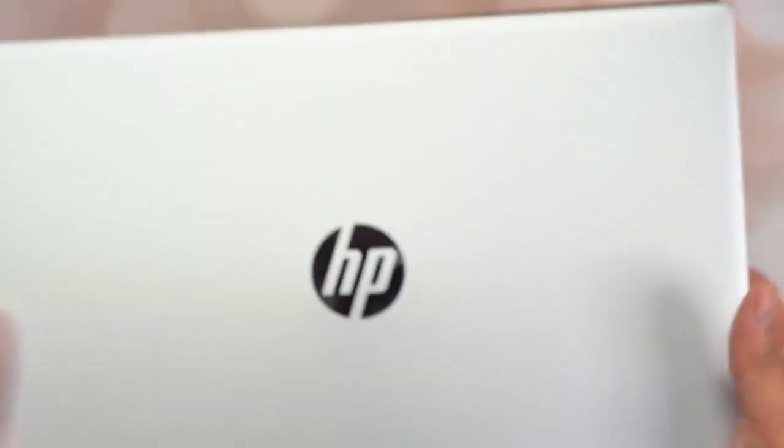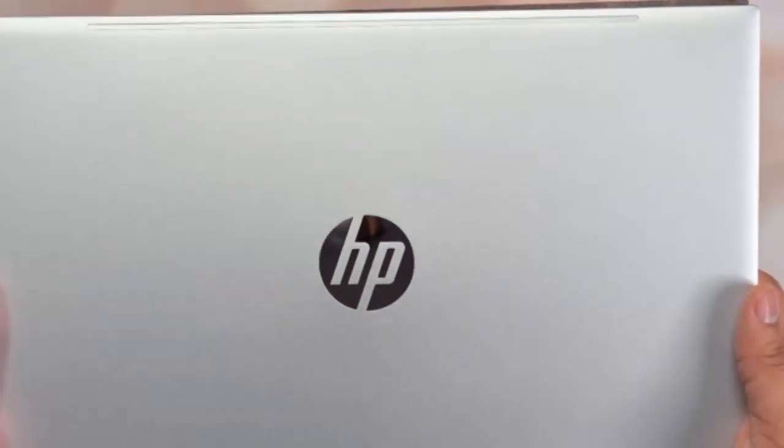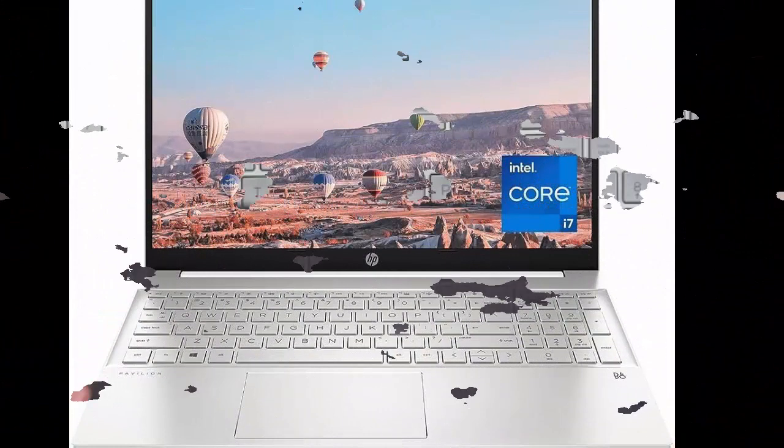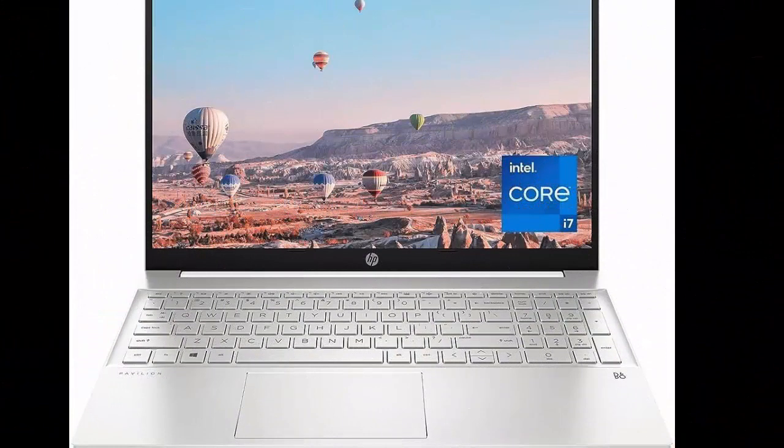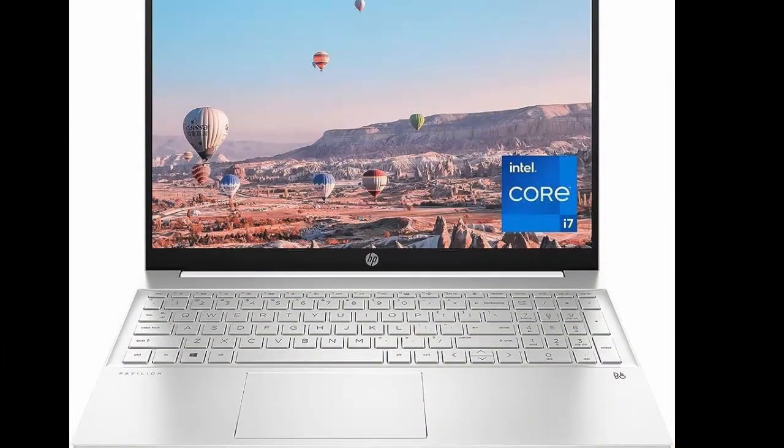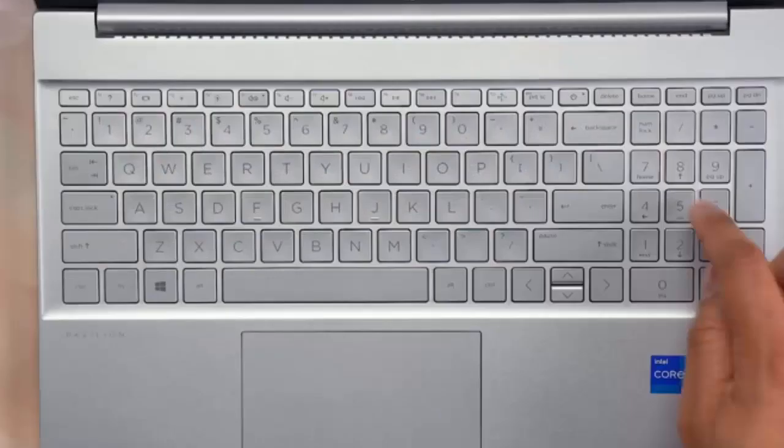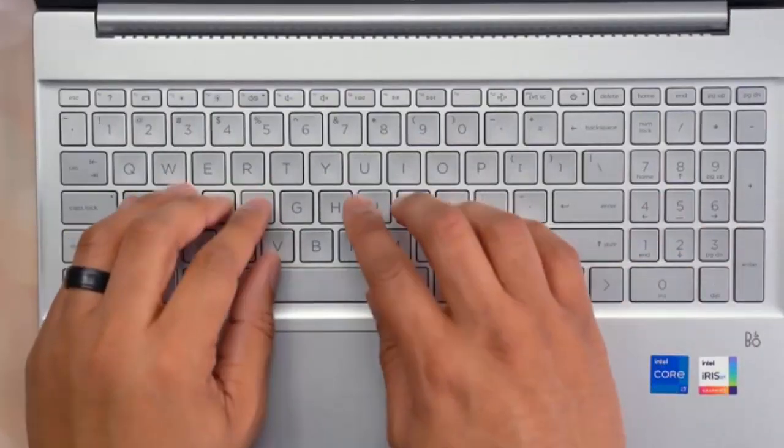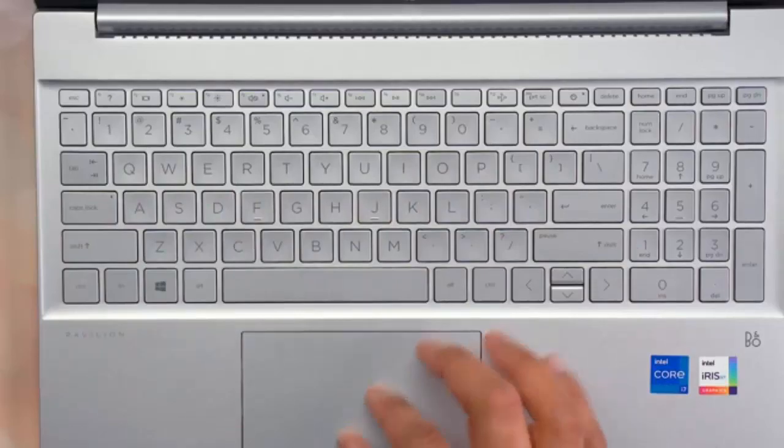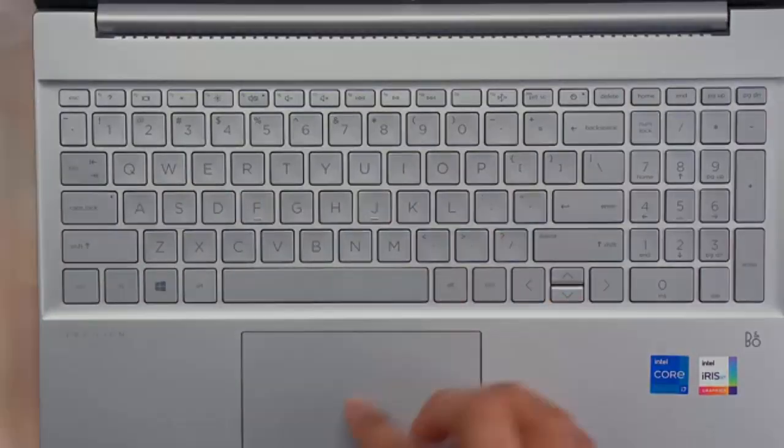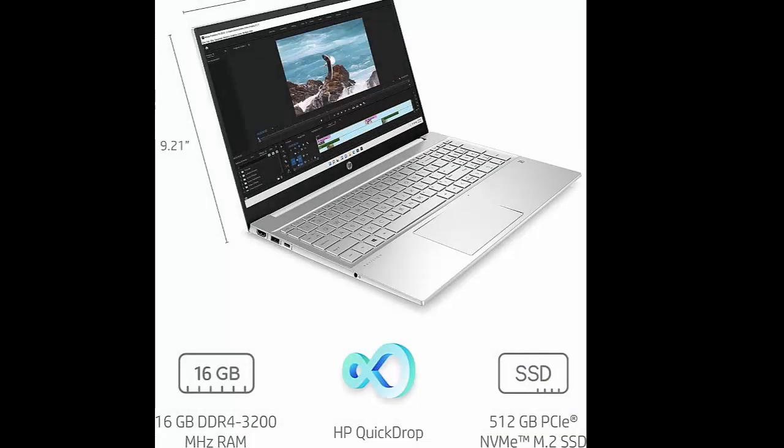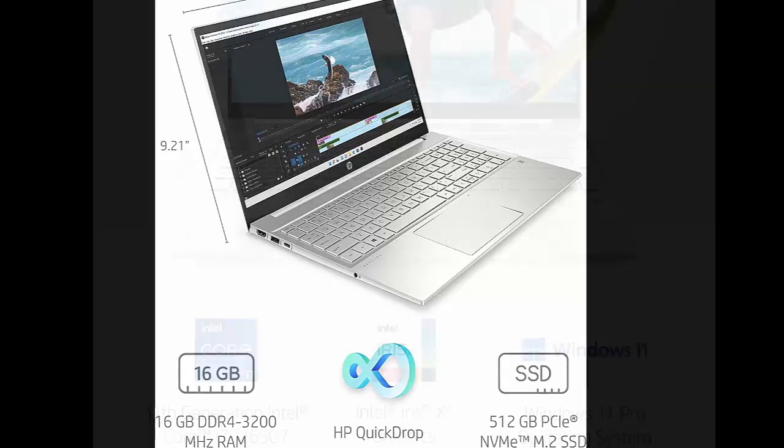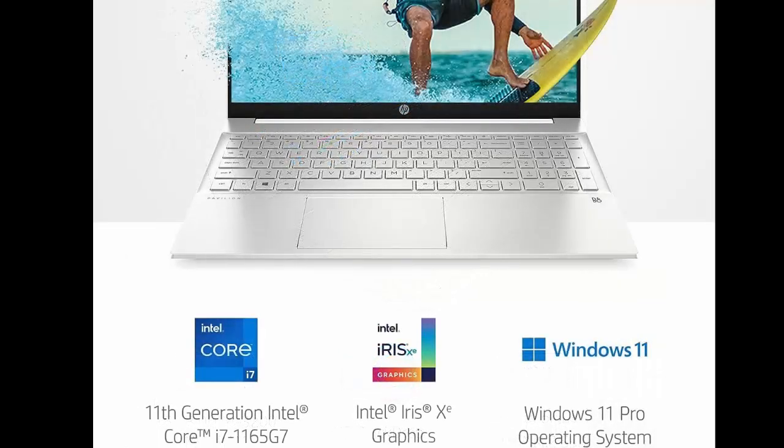HP Pavilion 15 Laptop, 11th Gen Intel Core i7-1165G7 Processor, 16GB RAM, 512GB SSD Storage, Full HD IPS Micro Edge Display, Windows 11 Pro, Compact Design, Long Battery Life, Instant Gratification.